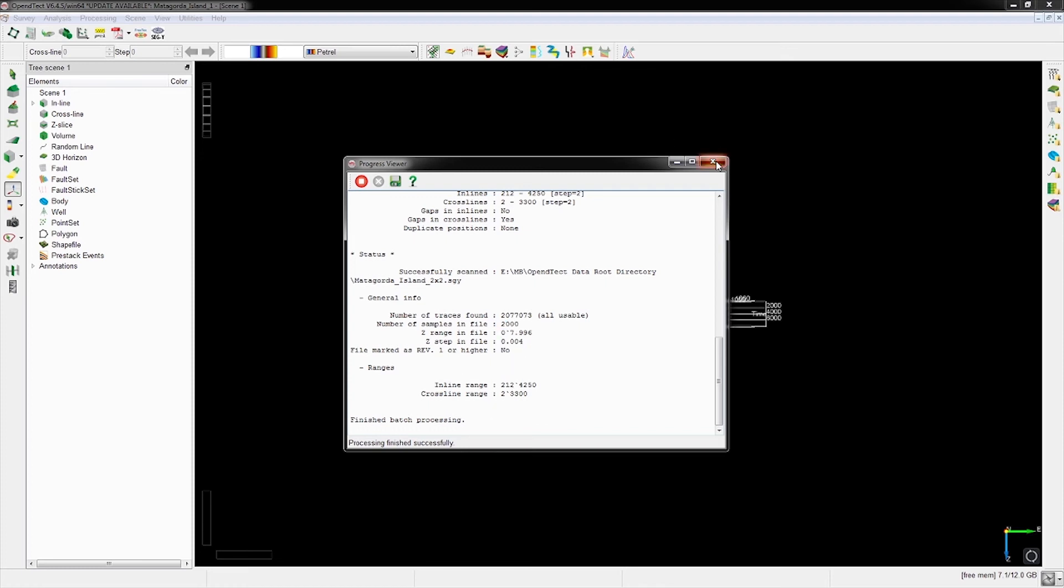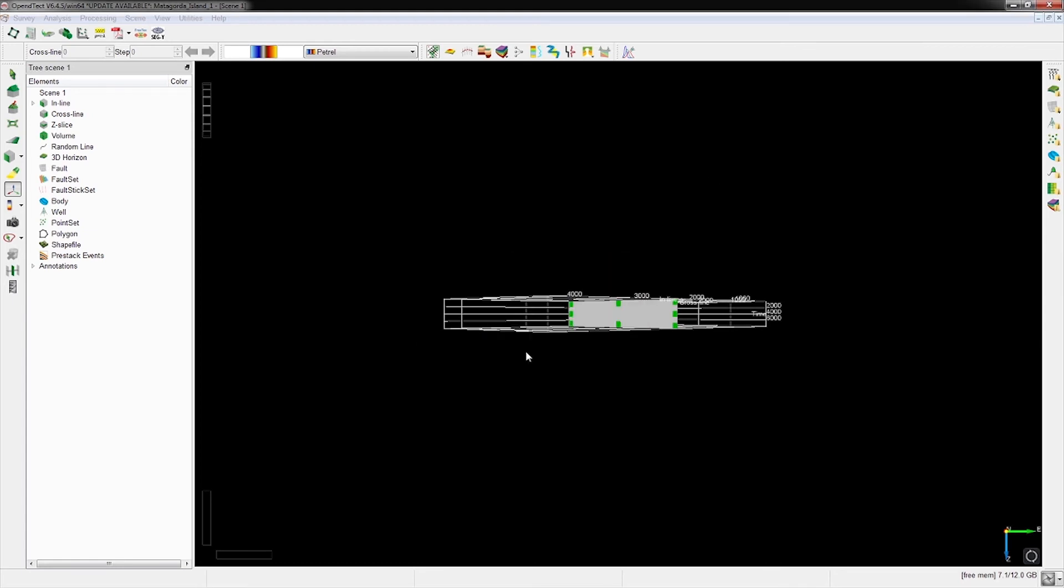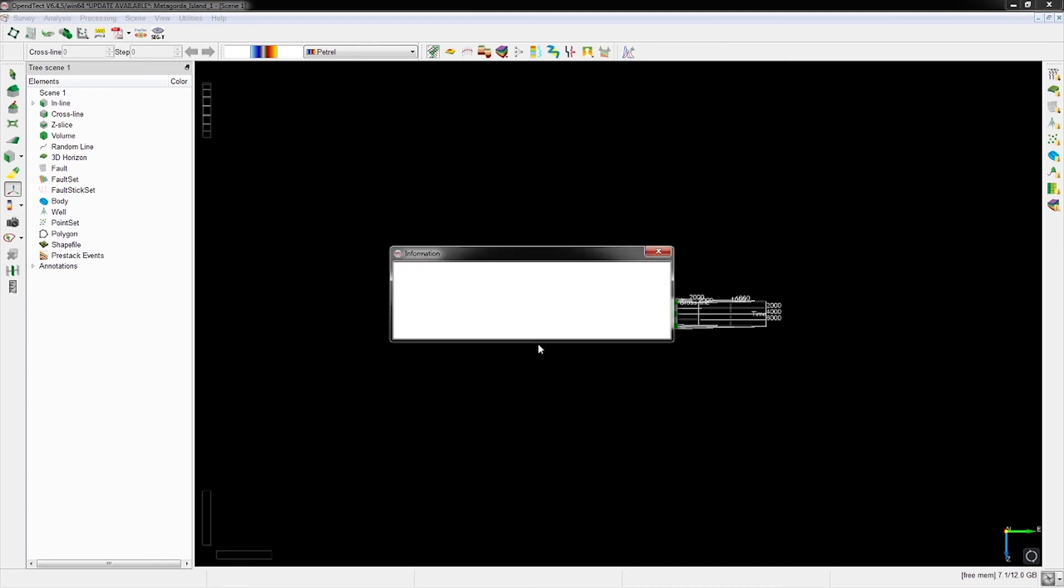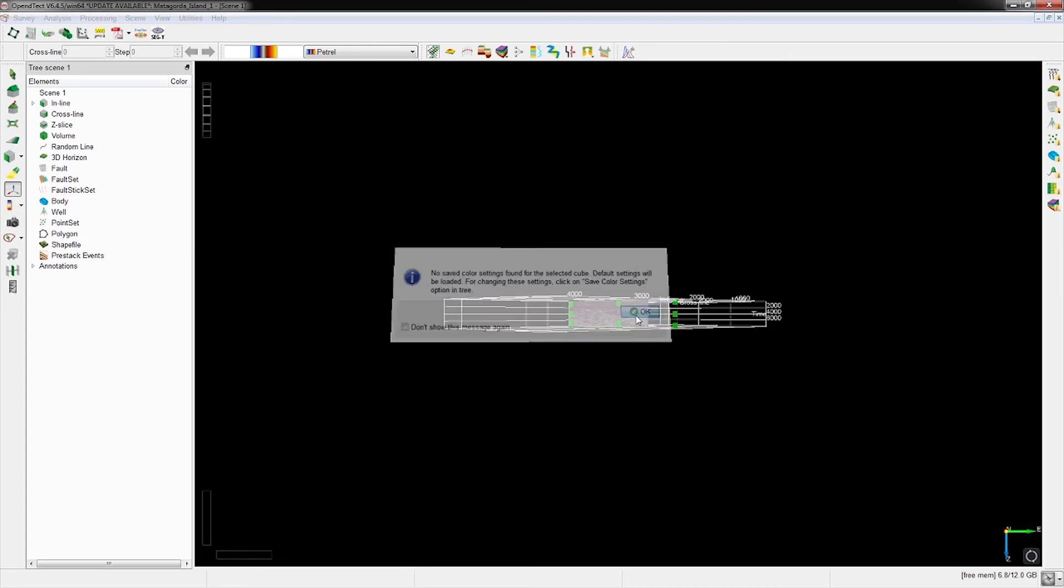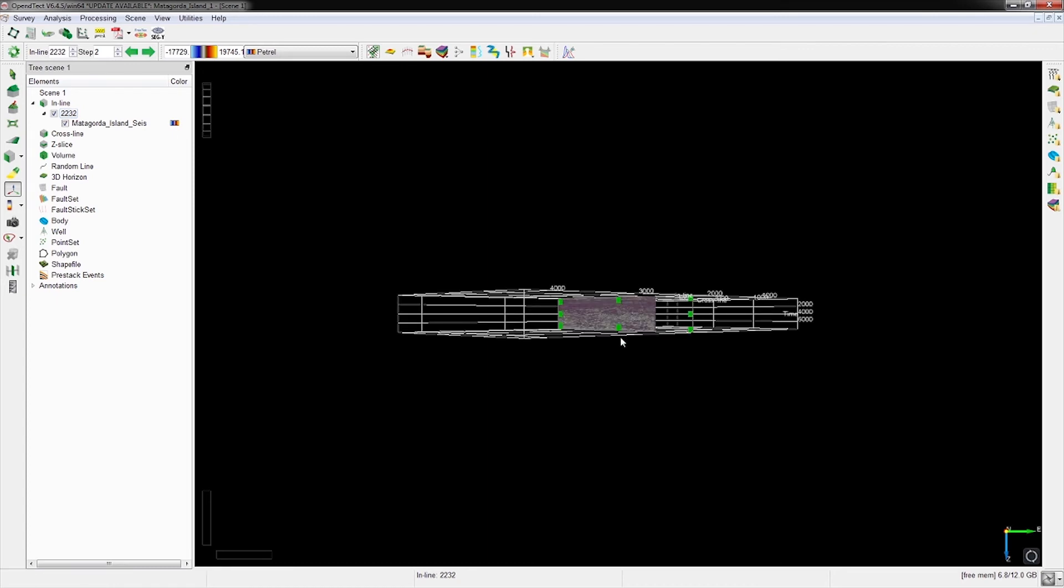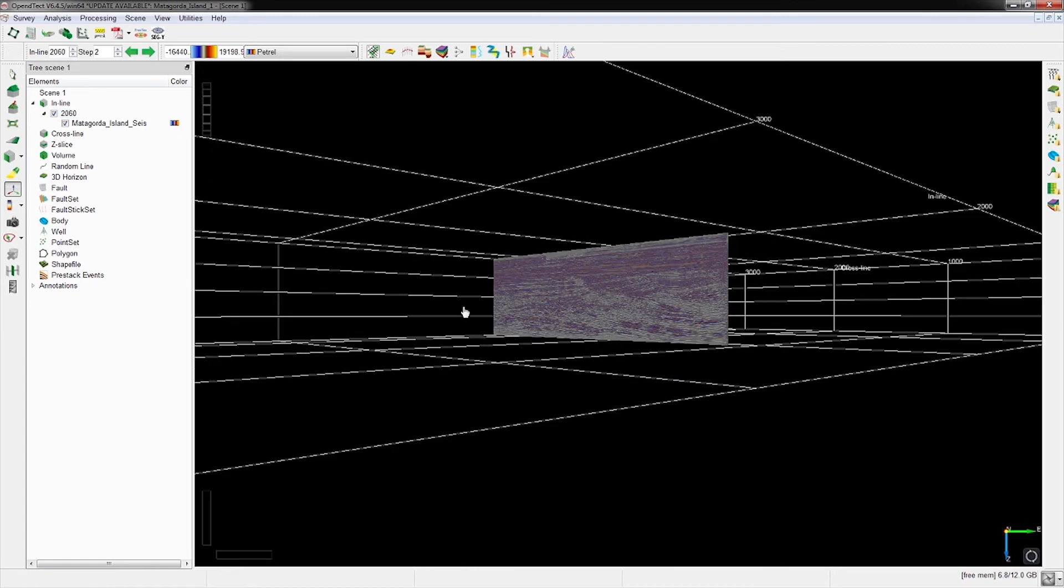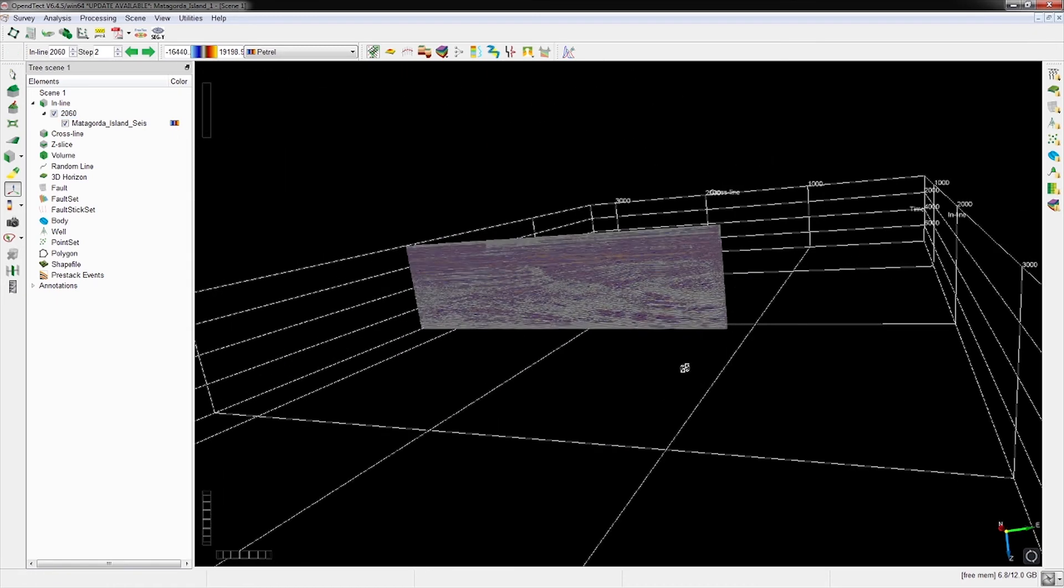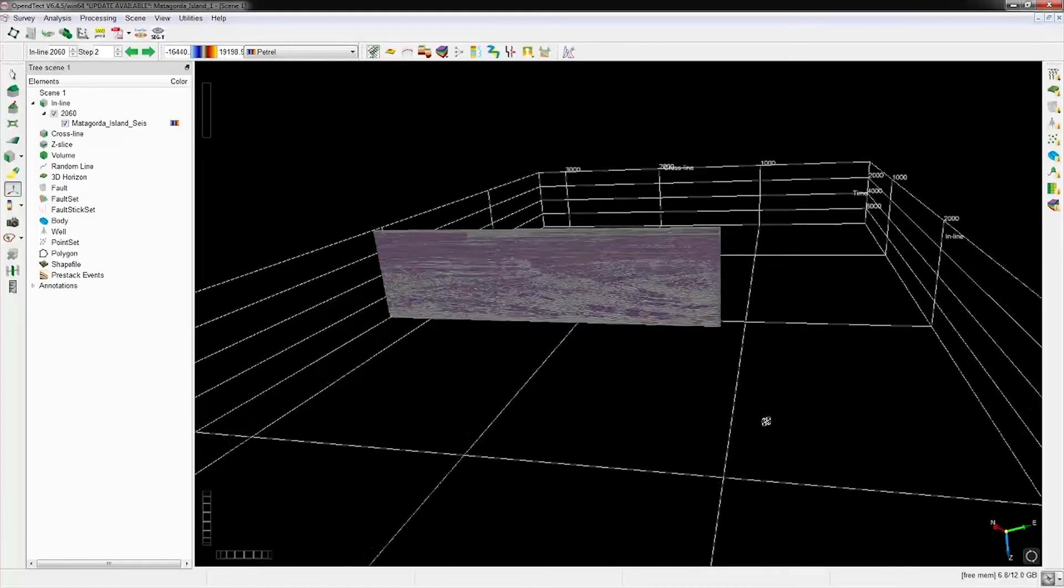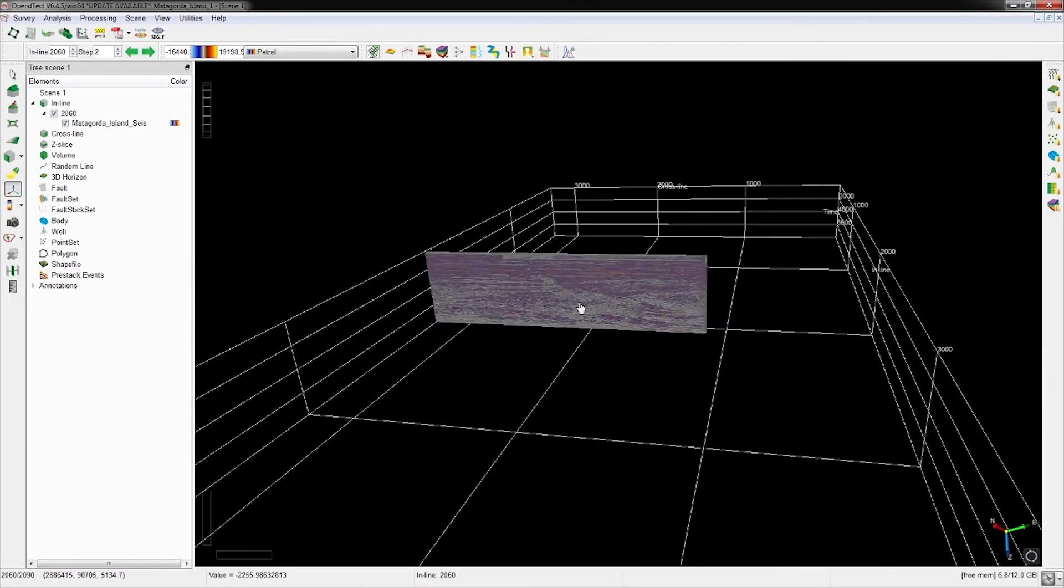We select it and click OK. Now it's loading the data - this will take a little bit. It tells you the colors are not selected; just go ahead with the default colors. We can zoom in and take a look at our data. This is an inline. We also add a crossline to look at it.